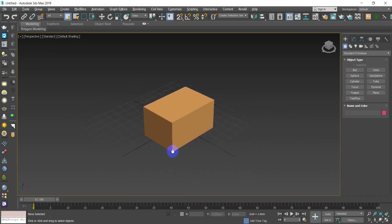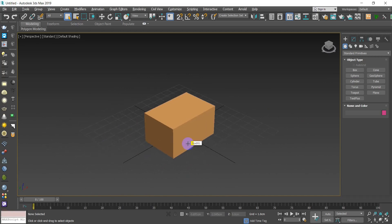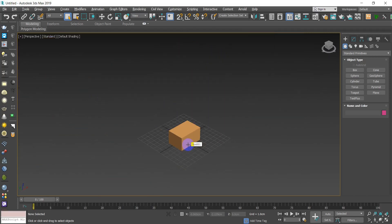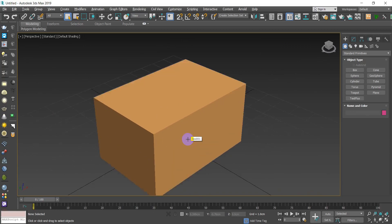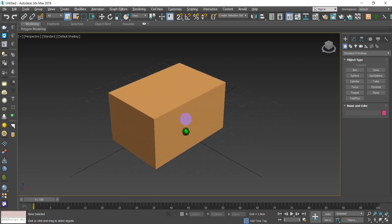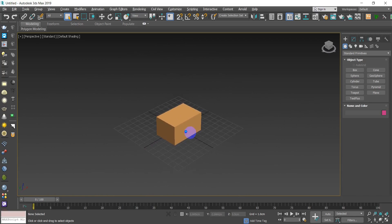To zoom in and zoom out, scroll forward to zoom in and scroll backwards to zoom out. If you notice the zoom is lagging and you want a smoother zoom, hold the Control key and the Alt key, then press the scroll on your mouse. Slide your mouse forward for a smooth zoom in and backwards for a smooth zoom out.